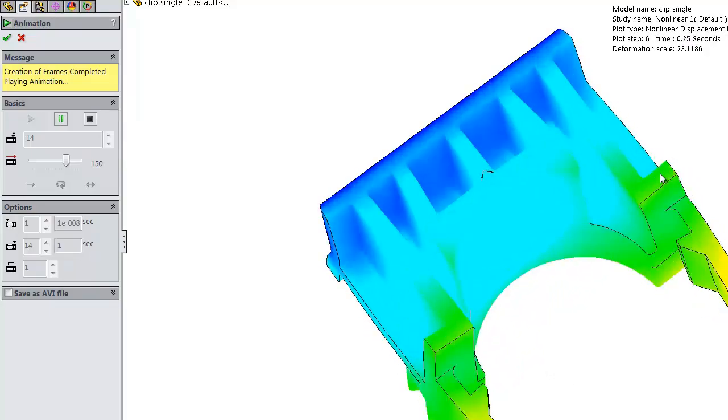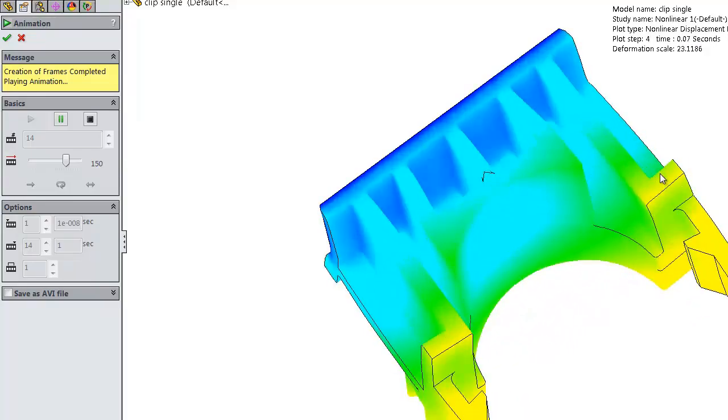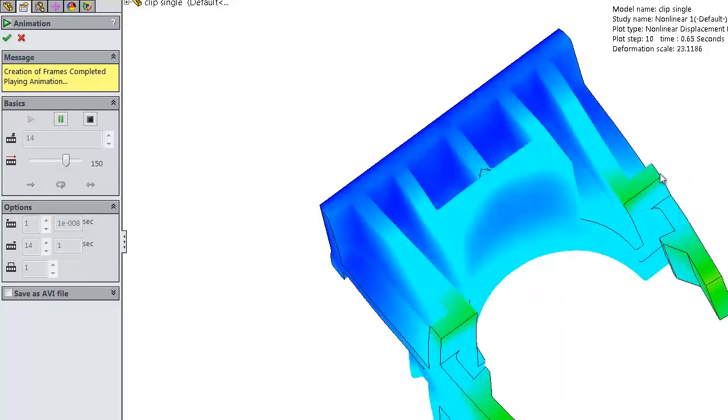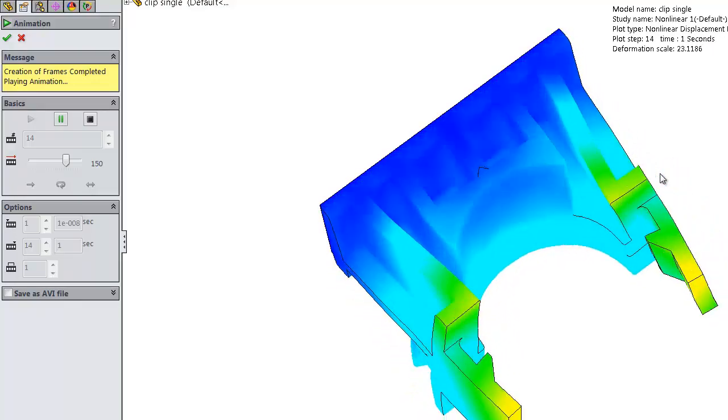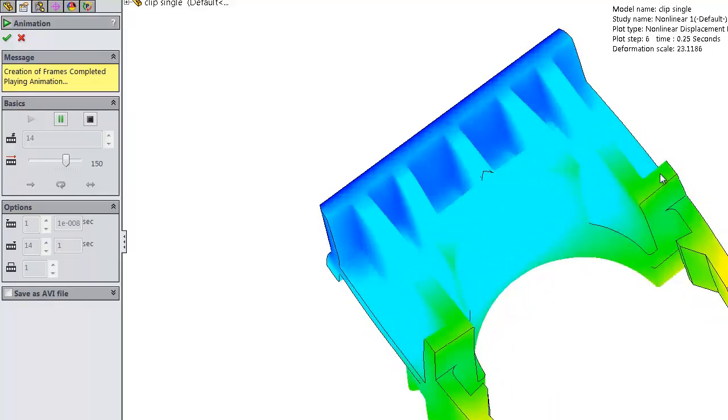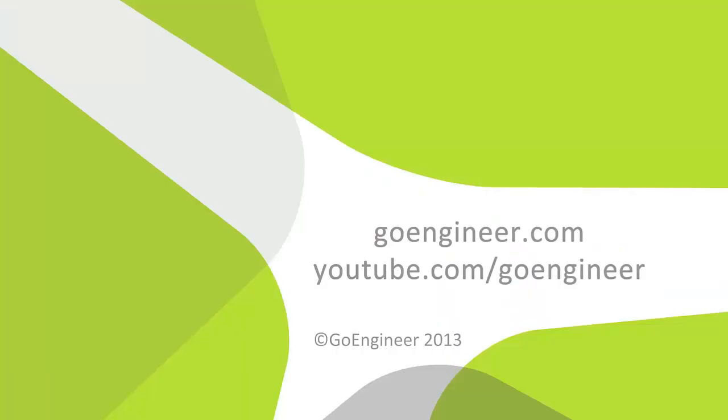So that's new functionality that's put into 2014 SolidWorks plastics premium in addition to this simulation premium tool for 2014. Thanks for watching.